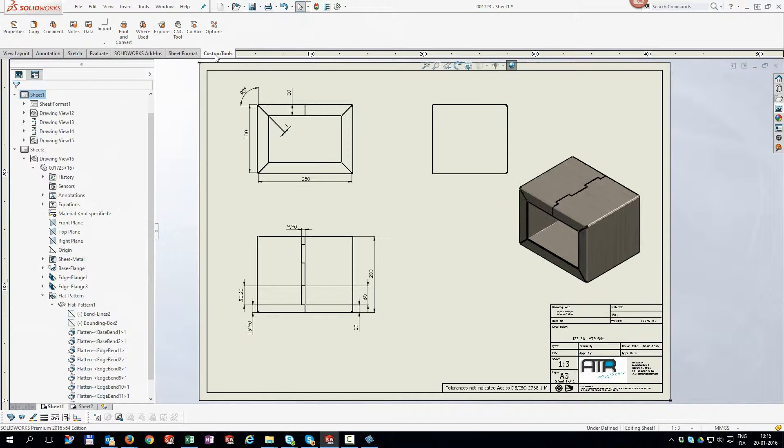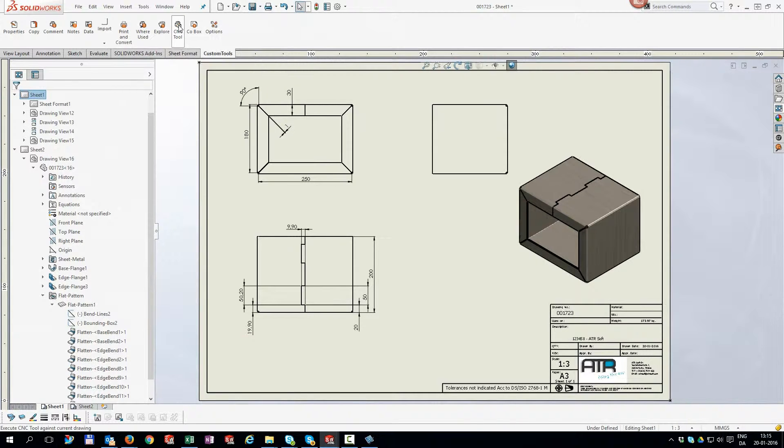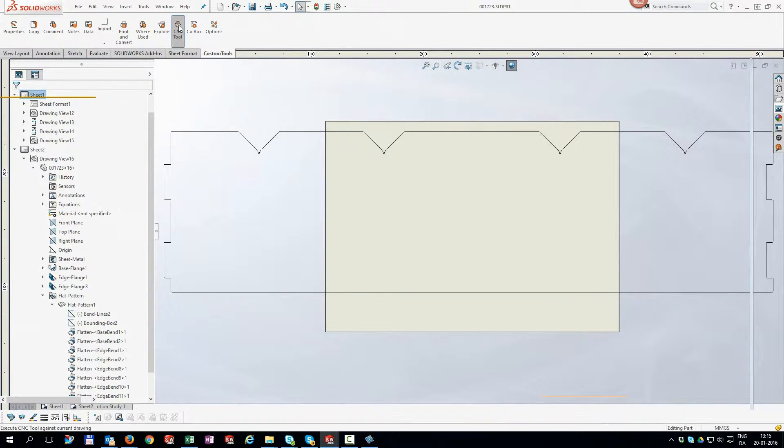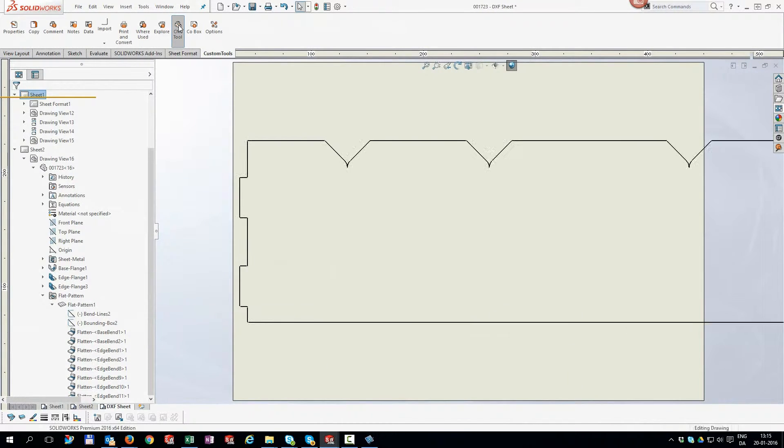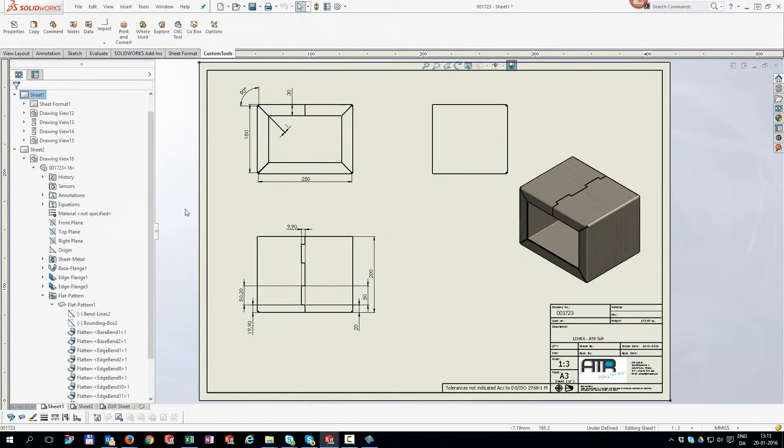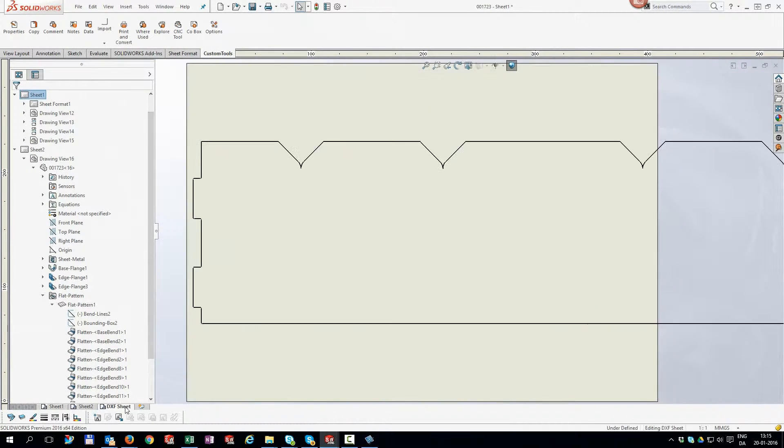Using custom tools this is a one click operation. Our flat pattern is cleared of unneeded clutter and scaled 1 to 1 and is ready to be exported to DXF.